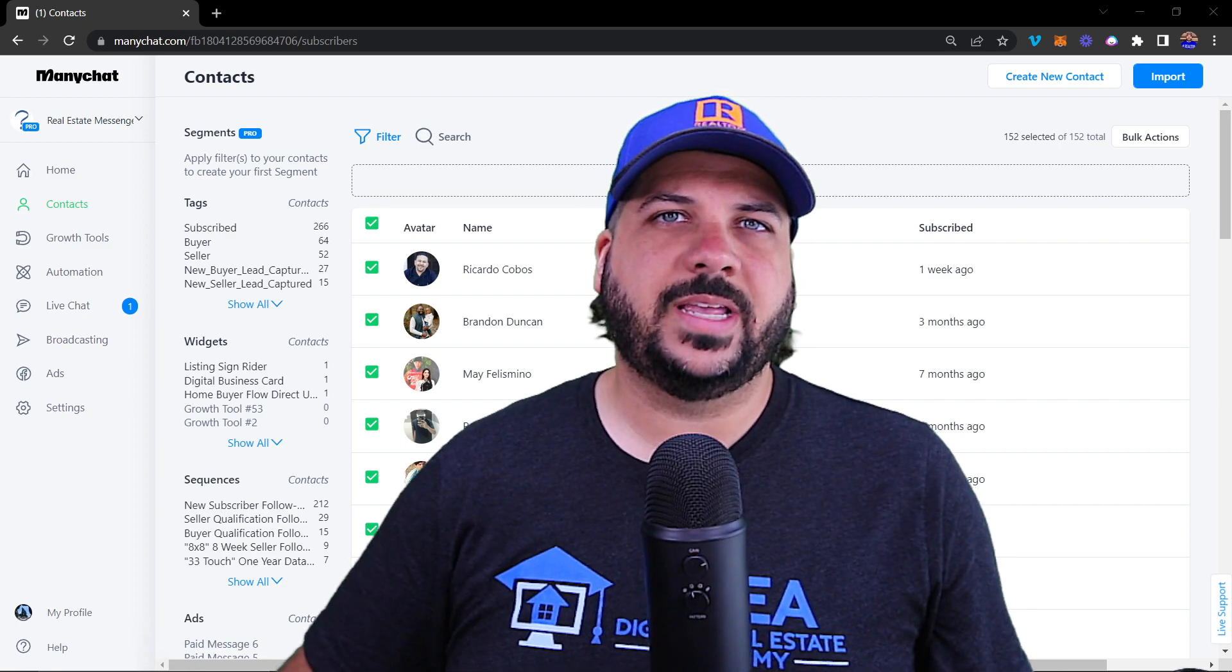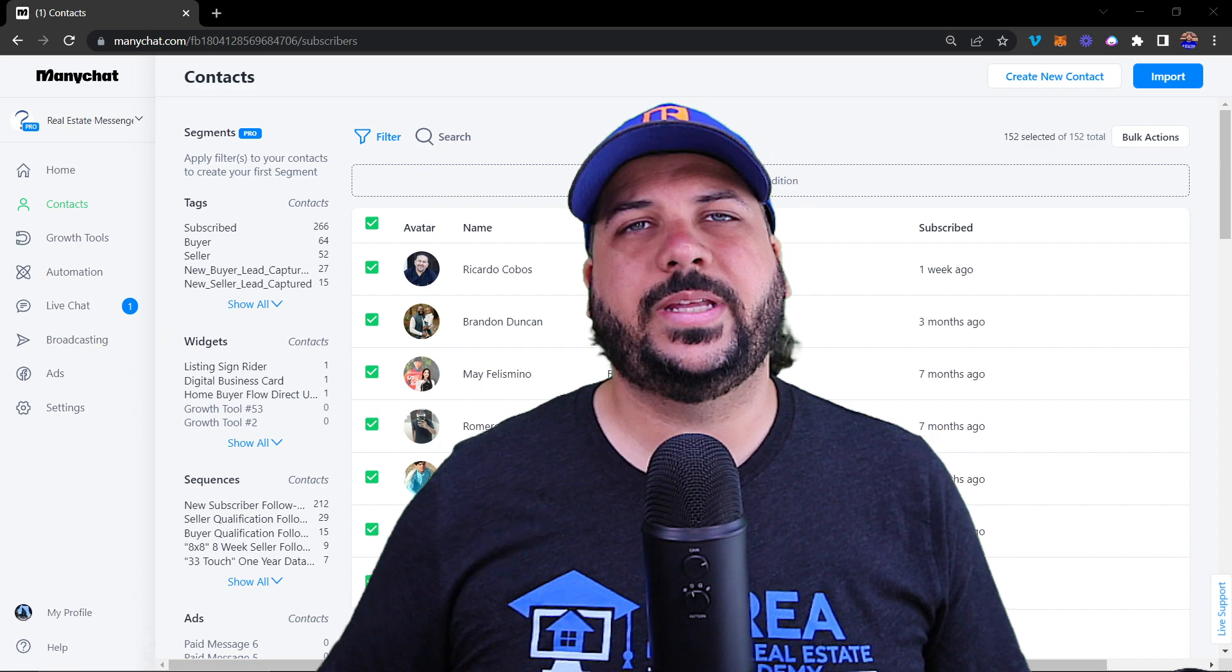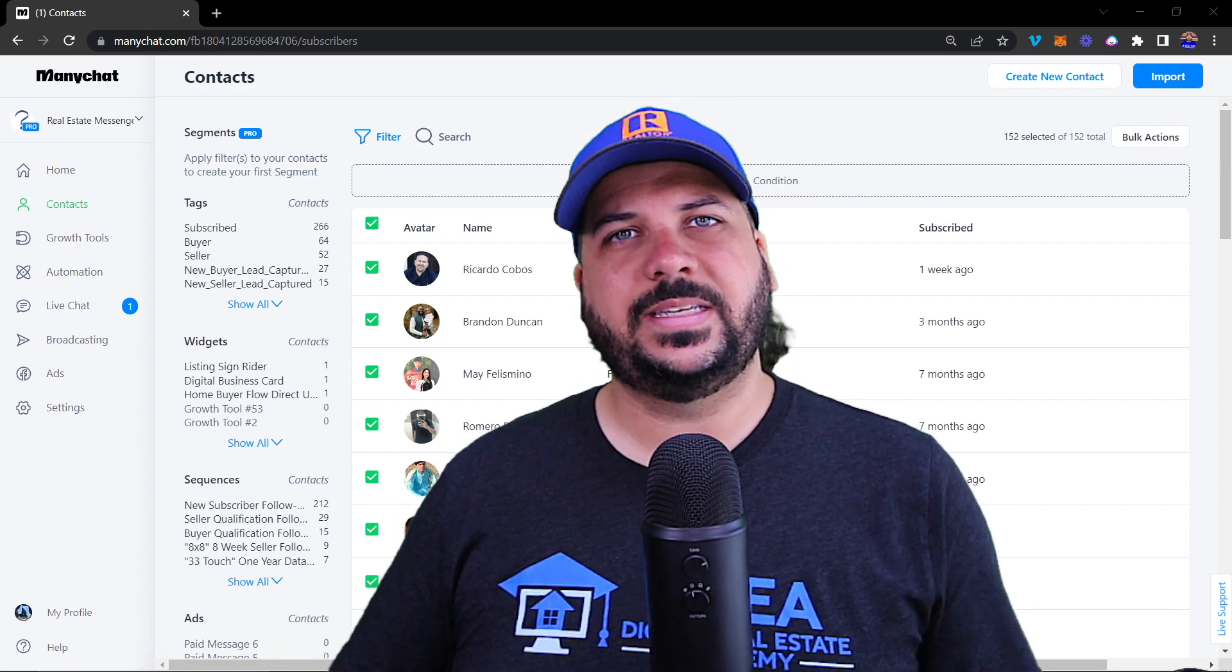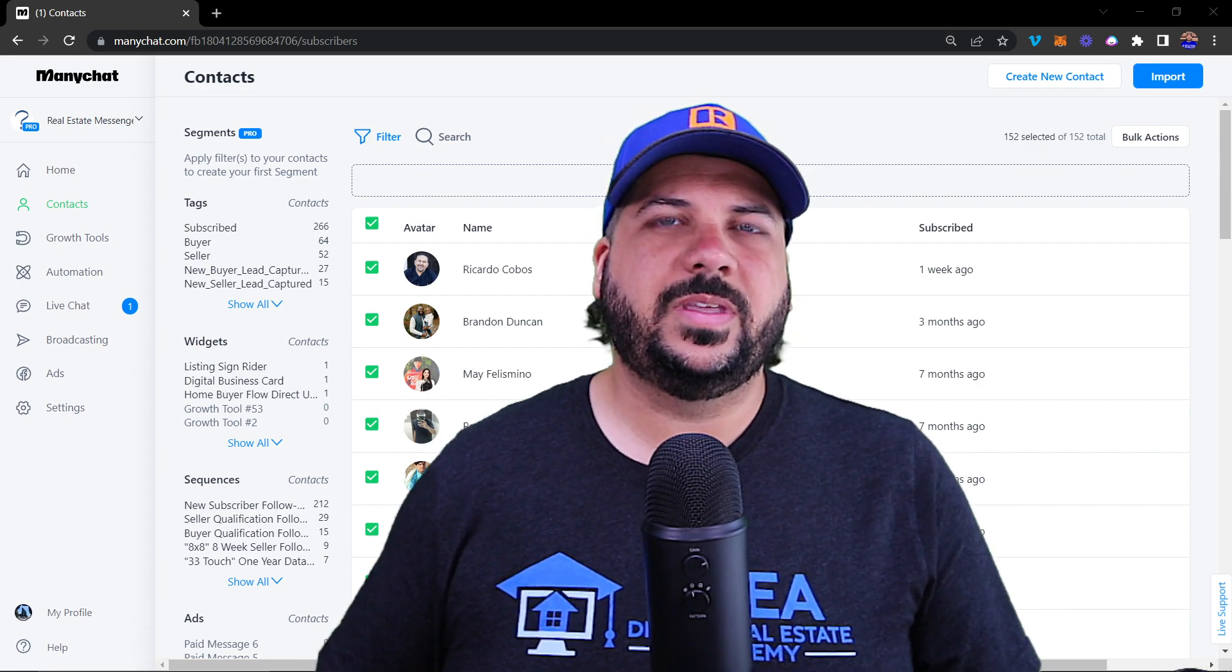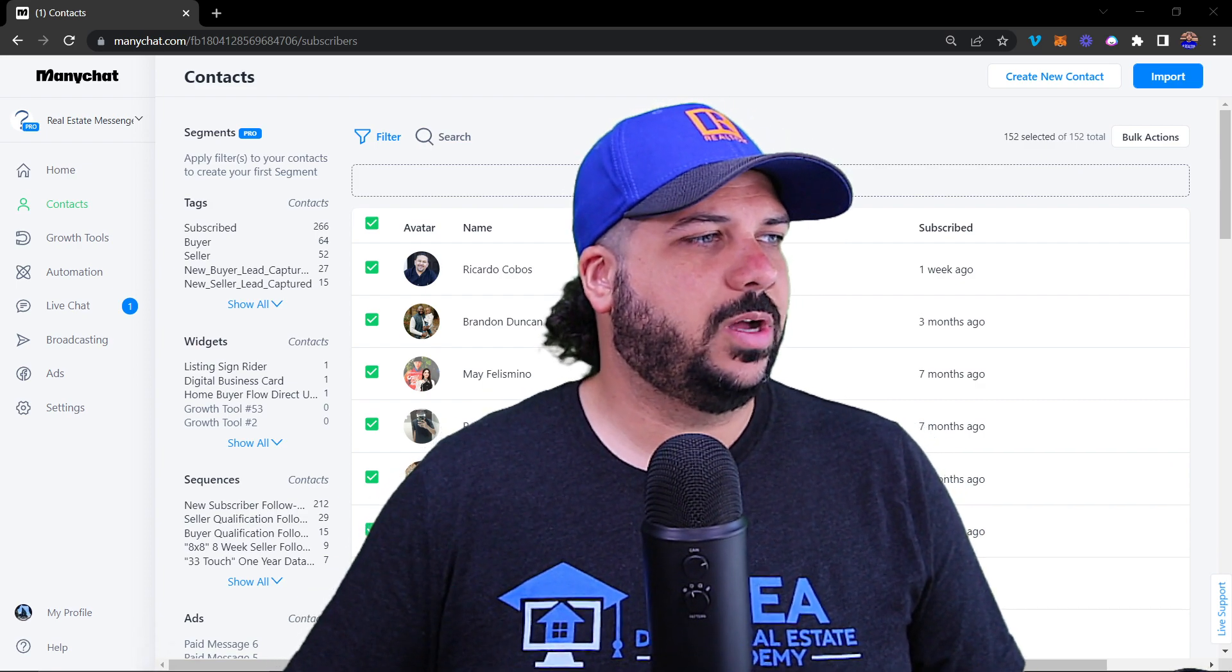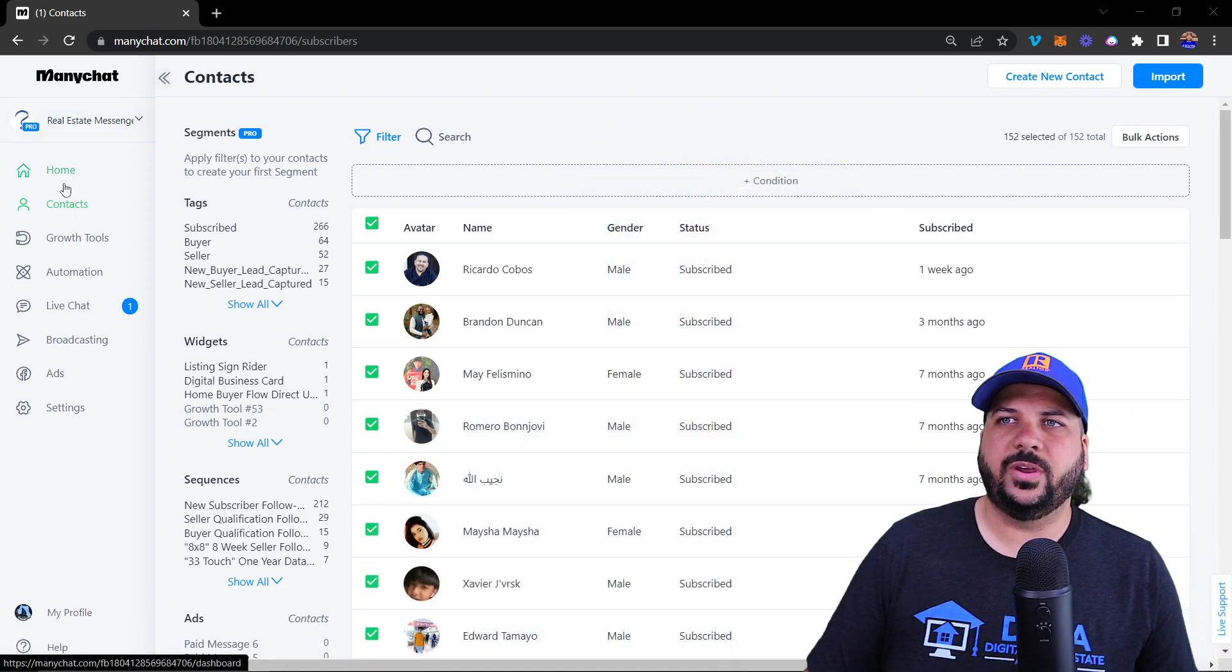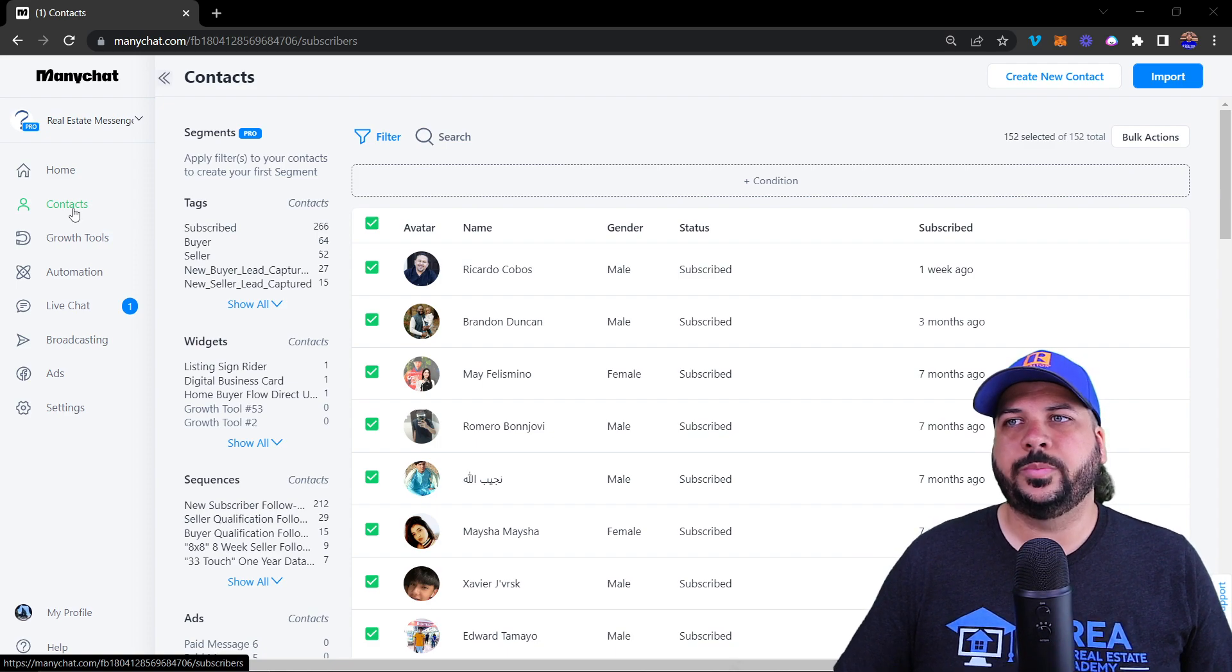Let's check out the contact section of MiniChat to help you create a real estate chatbot. This is the second video of the MiniChat 101 training on this YouTube channel. Let's dive into the contact section. Over here on the left, the contact section is right below the home section.